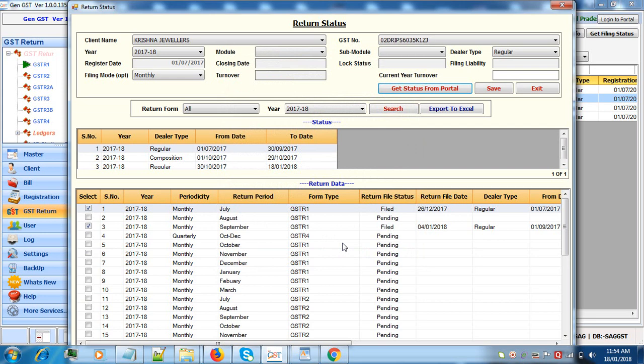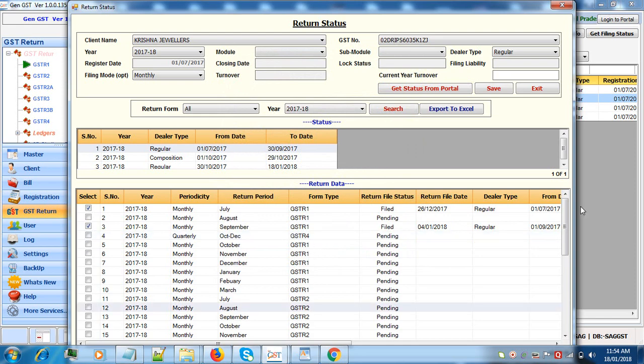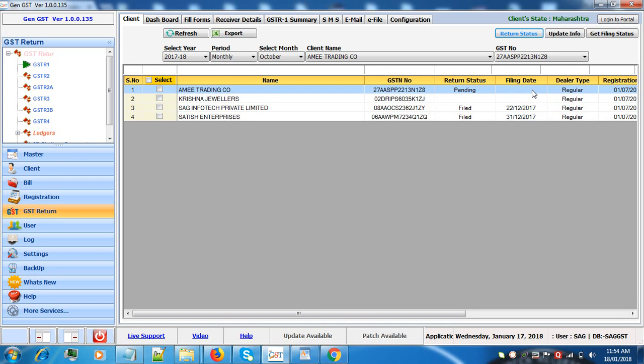As you can see all the data is downloaded in a bulk form for GSTR 1, 4, 2 etc. This is how you can download the bulk status for all the returns through our software. Thank you.